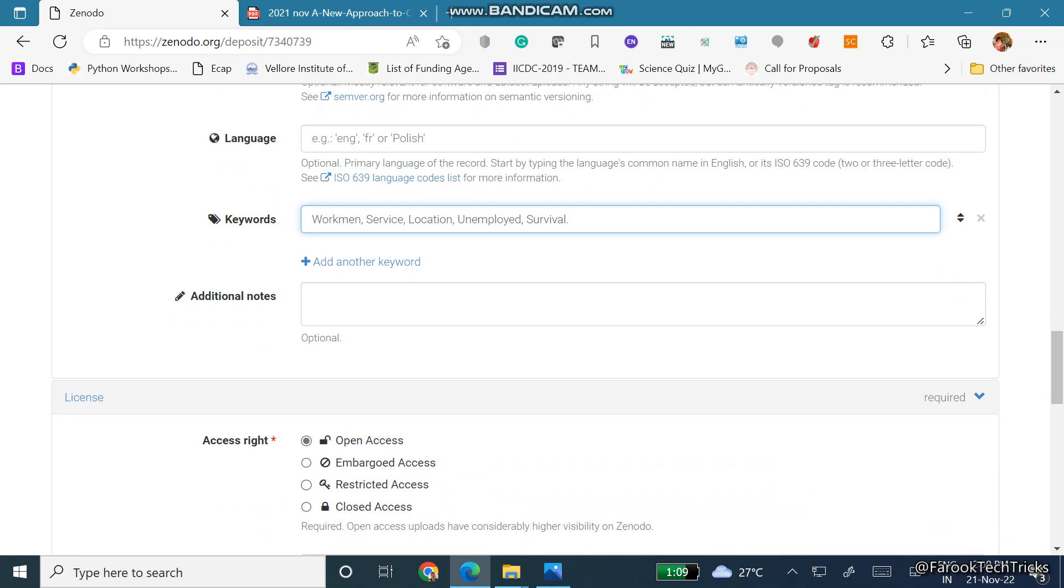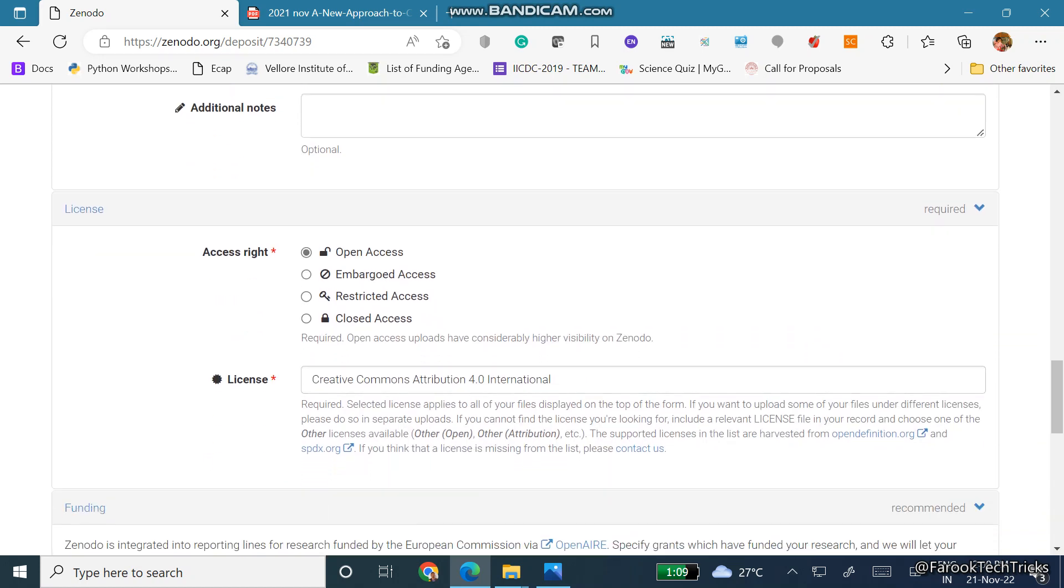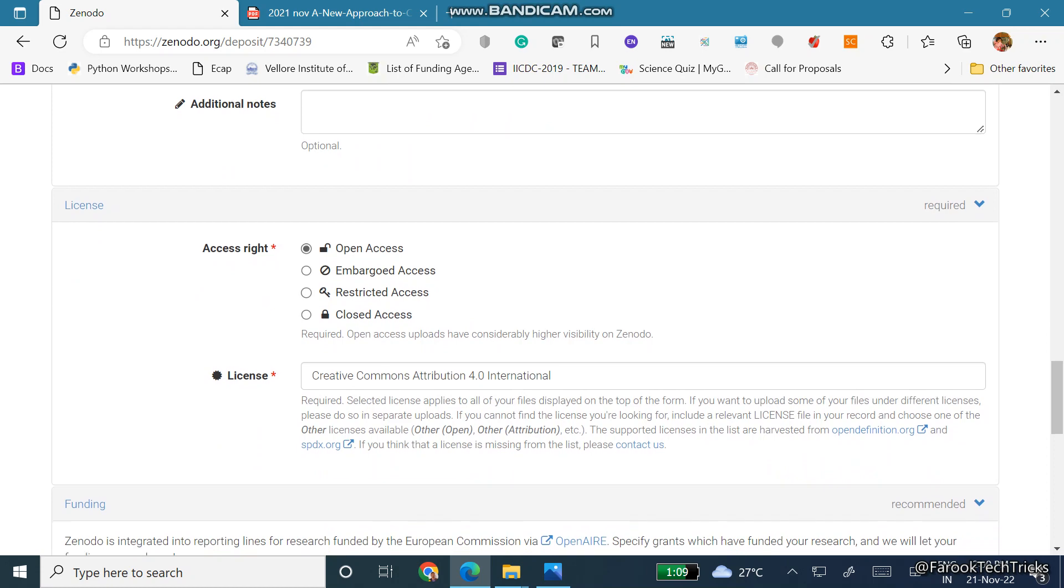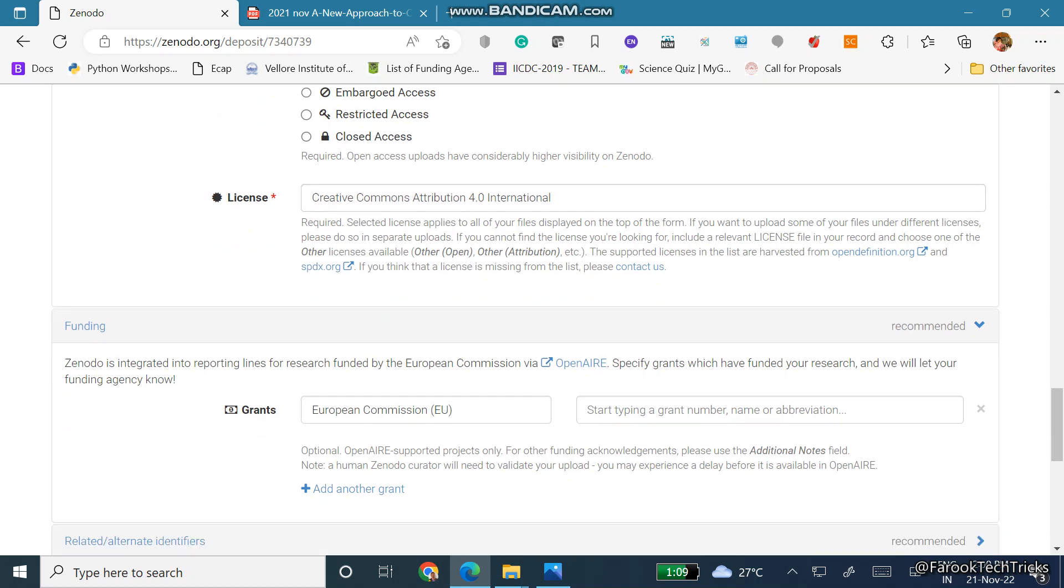If you want to add any additional notes you can add the notes here. Then coming to license, I am putting it as open access, and for license it is Creative Commons Attribution 4.0 International.